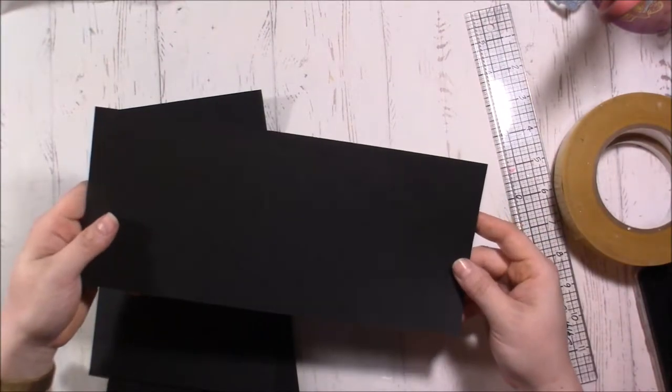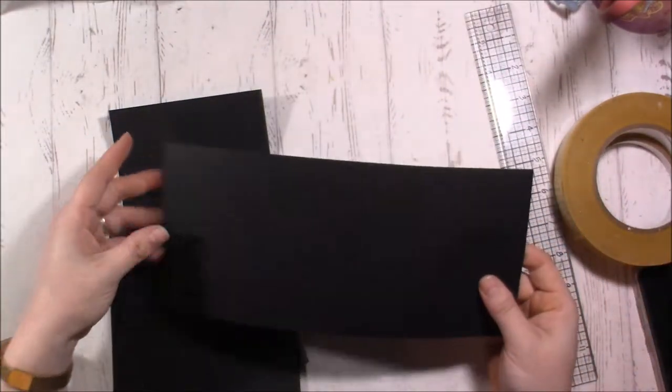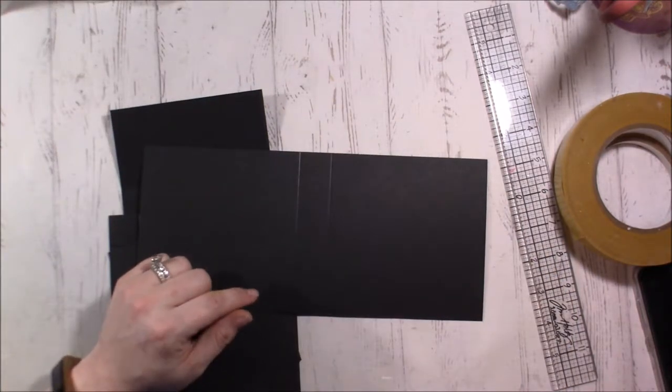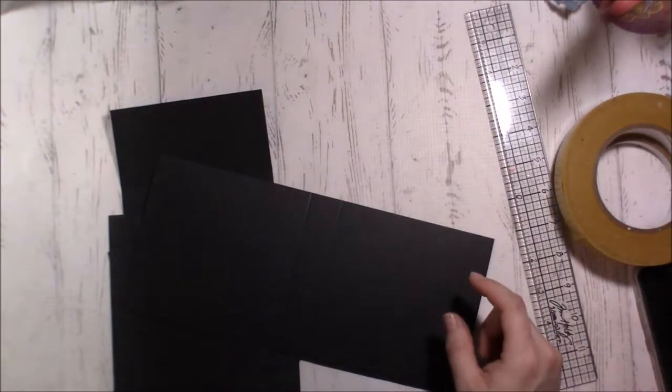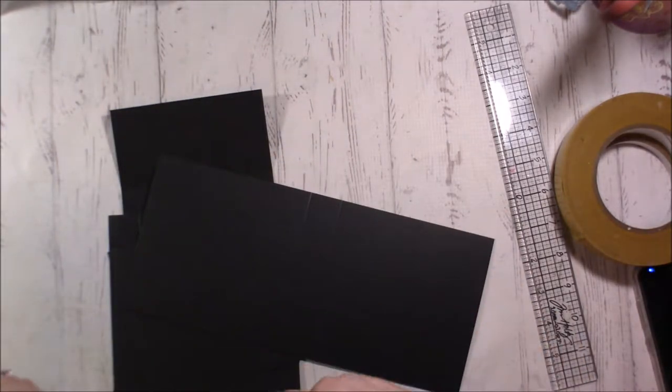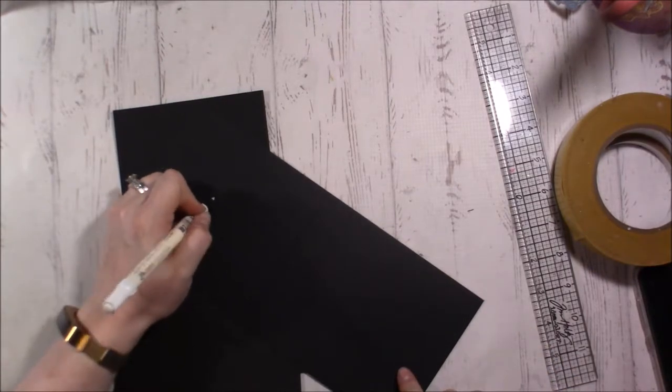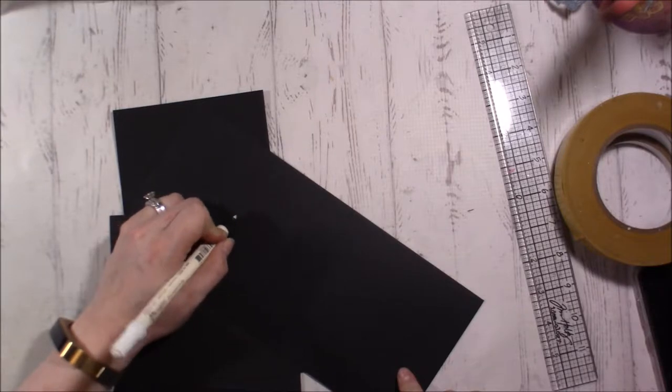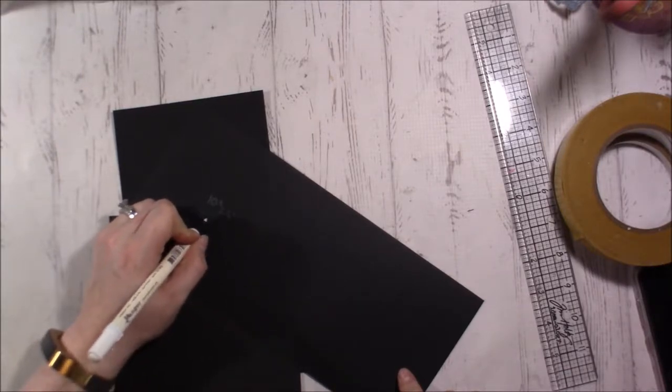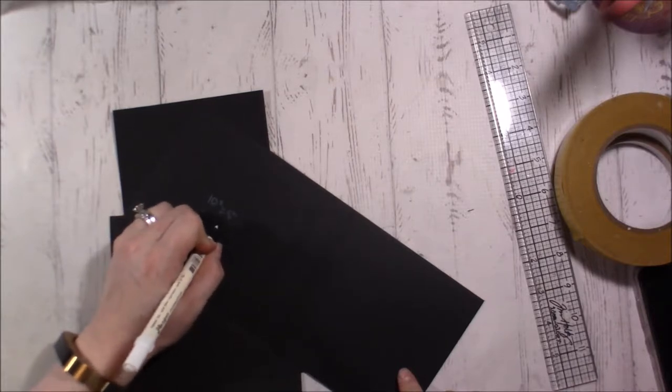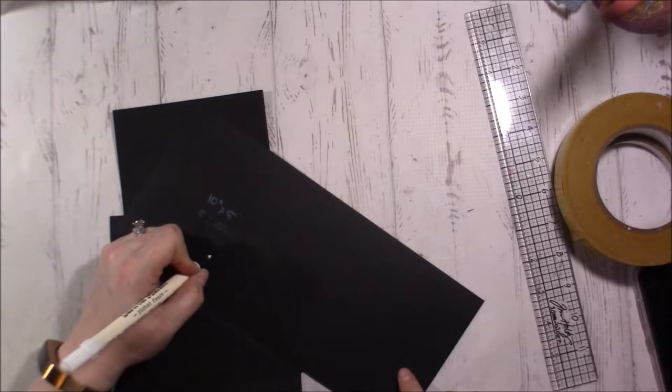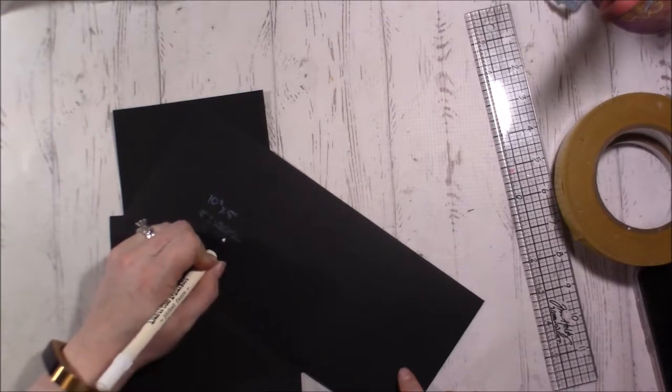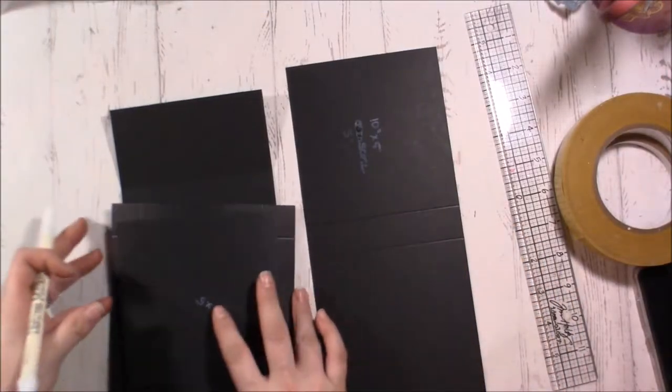A couple pieces that you're going to need. This piece is actually 10 and it is scored at 5 and 6. I thought I'd have written it down on there, but just in case, 10 inches by 5 inches scored at 5 inches and 6 inches. This is part of our sleeve.